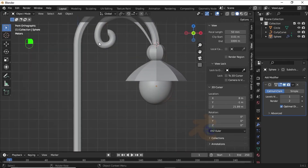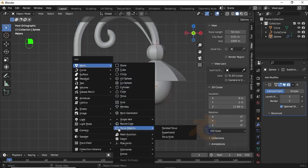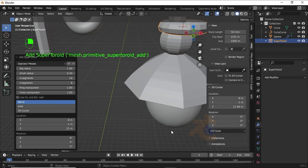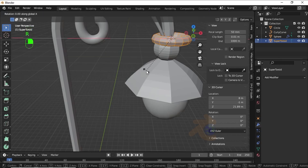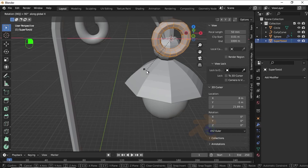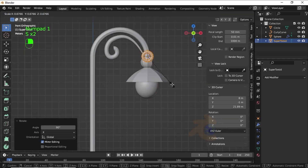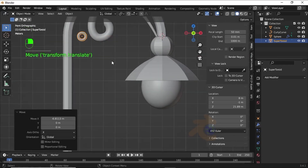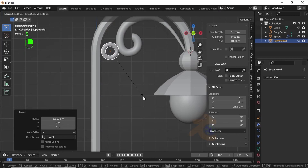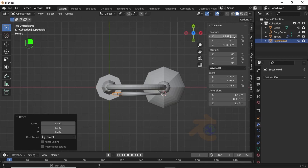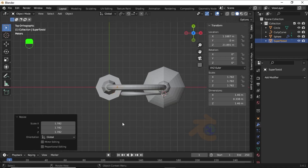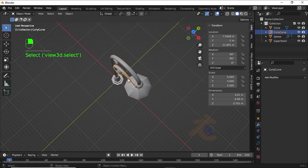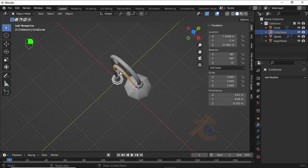Now we have to add a torus, so press Shift+A, under Mesh select Torus. Press R then X then 90 degrees to rotate on the X axis. Now press S to scale like this, press Tab for Object Mode, then press G then X to move on the X axis. Press S to scale like this. Click on Item and change the Y location value to align it. Also change the Y location value of this object.